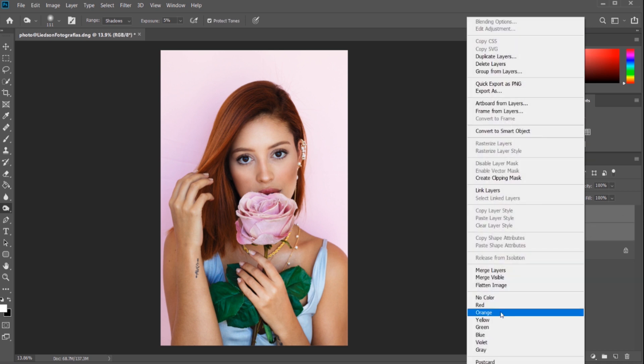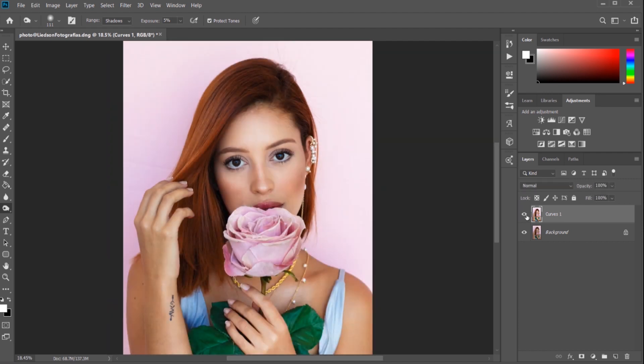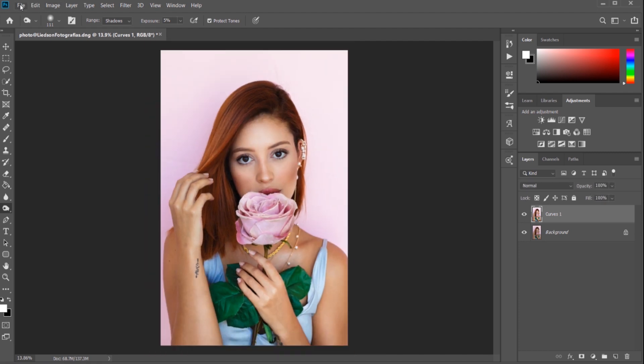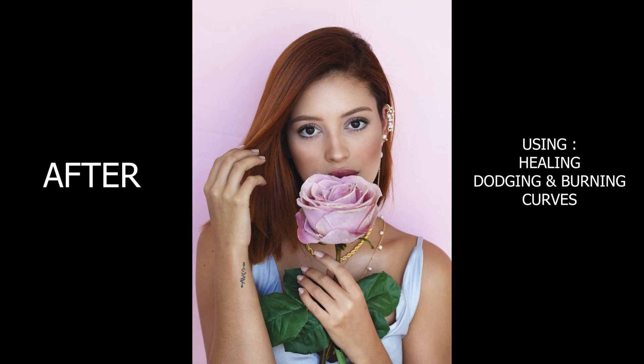Let's merge this again. Here is the final result of the image using three tools — the first was the Healing Brush tool, the second was the Dodge and Burn tool, and the third was Curves. Here is the before image and here is the after image. The editing is completed — let's save the image and see how we've converted a normal looking image to a good looking image just by using three tools in Photoshop.